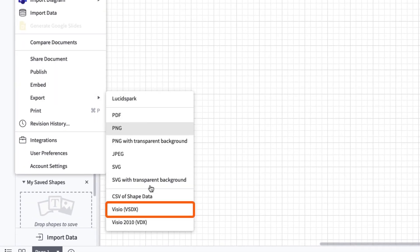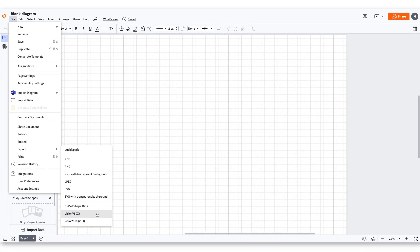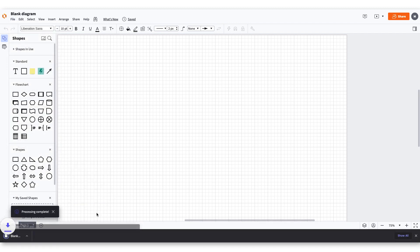You'll be able to see your export options and if you look towards the bottom of the list, you'll see Visio VSDX. That is the one you'll want. After you click, the export will begin and finish. Simple as that.